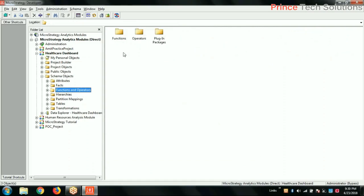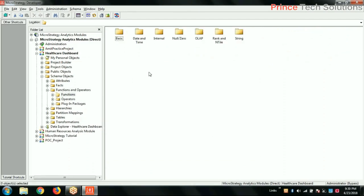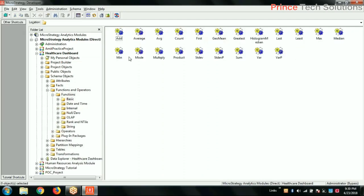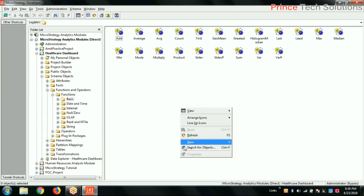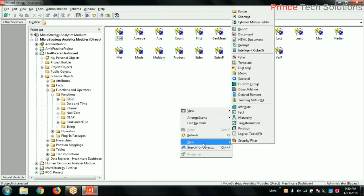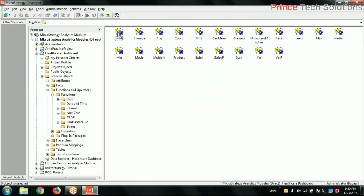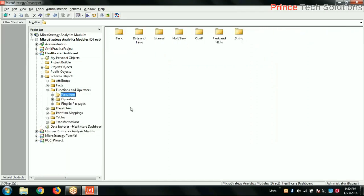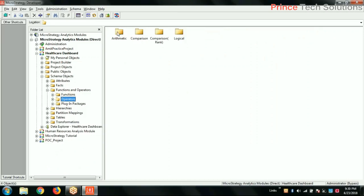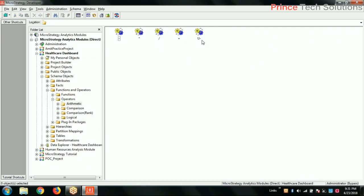Functions and operators. So these are all the type of functions which we have here: get time functions, interval functions, non-zero functions, some basic functions, and you can also create your own customized function. Operations: arithmetic - plus, minus, equal, divided by, all this.